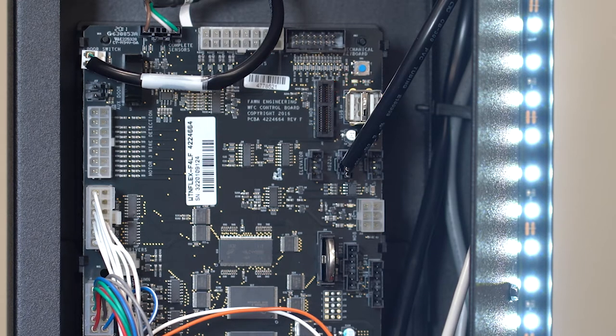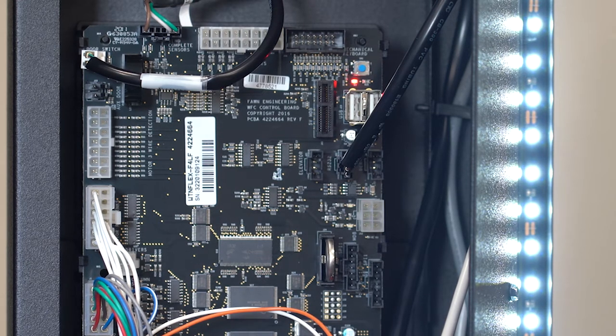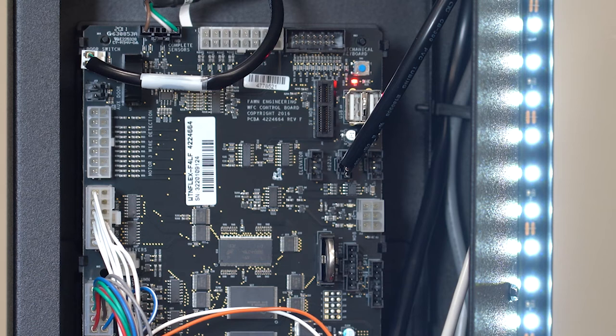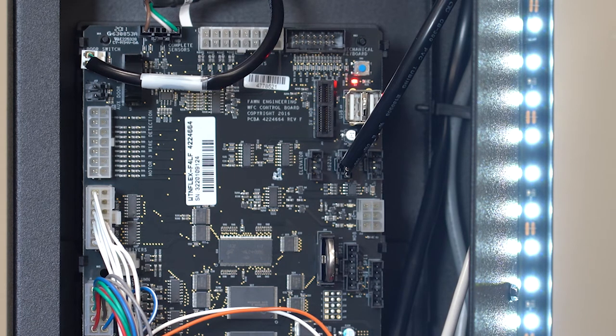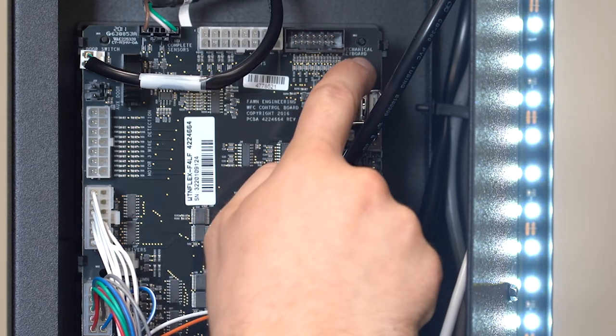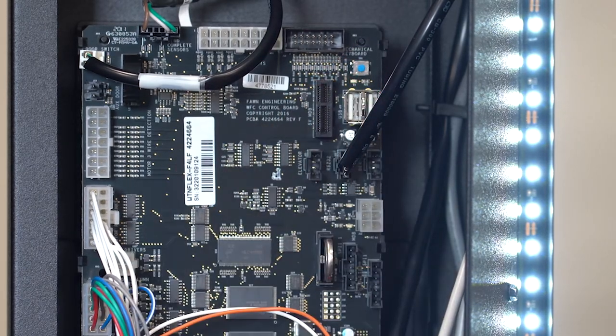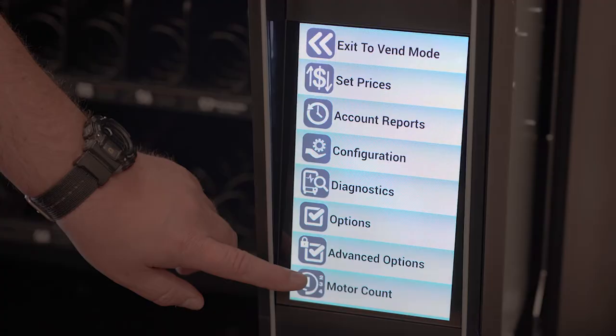After you update your flex controlled vending machine software, you will need to adjust the control board settings. Here we will demonstrate this process on a touchscreen machine. Place the machine in service mode and perform a motor count.